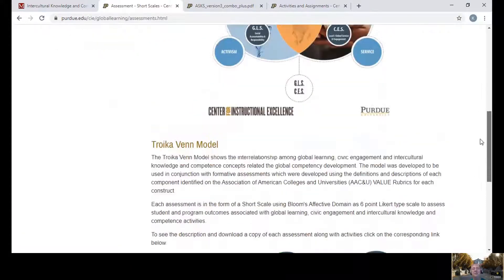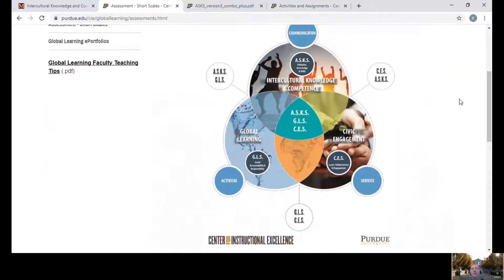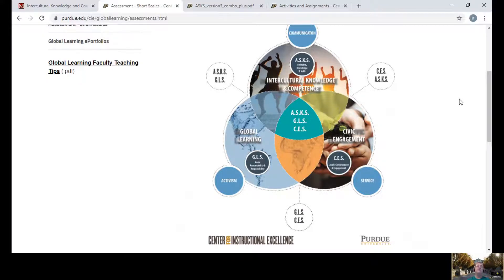Dr. Callahan also has a lovely explanation of how they overlap and how they're different from one another. An advantage to using any of these tools is that they give you a finer understanding of what is intercultural competence, as opposed to civic engagement, as opposed to global citizenship. That's all I have to share for you today. Thank you for your attention, and we'll talk again soon.